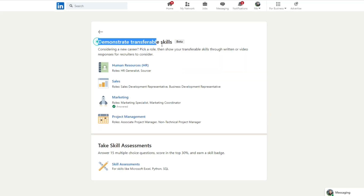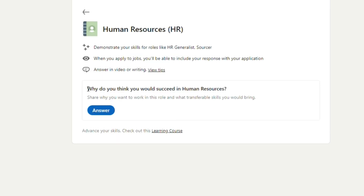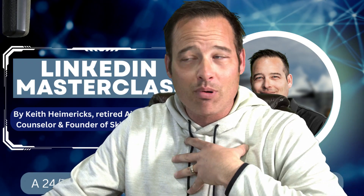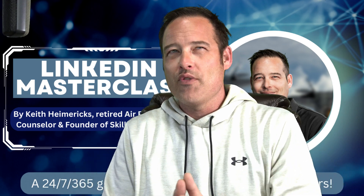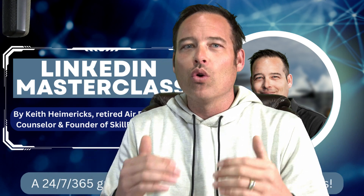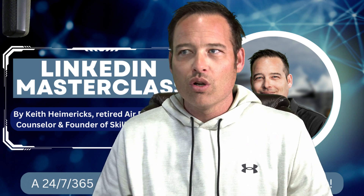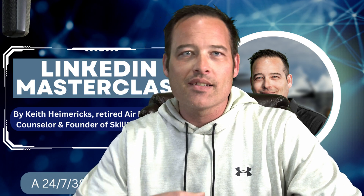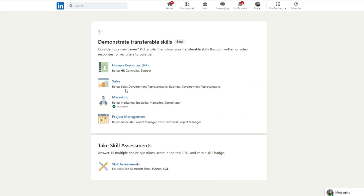So let's check out demonstrate transferable skills. You have human resources, sales, marketing, and project management, along with skills assessments. For example, let's go to human resources — why do you think you would succeed in human resources? You can record a video or write a response. If you aren't shy on camera, you don't need a professional studio — you can literally just use your cell phone and record yourself telling a hiring official or recruiter why you'd be the perfect candidate. They can see your nonverbals, your enthusiasm, your facial expressions, and see that you mean business. Sales, marketing, and project management work the same way.